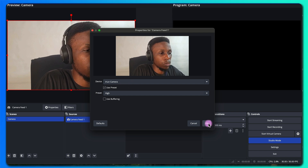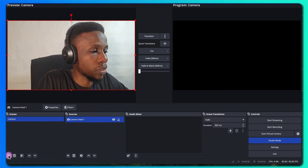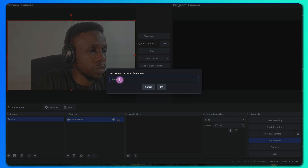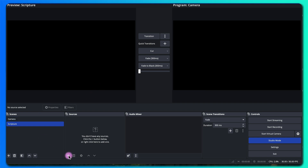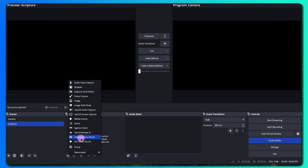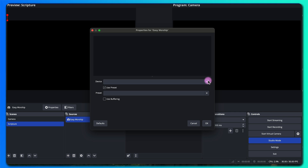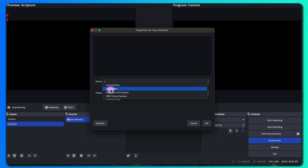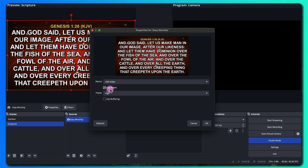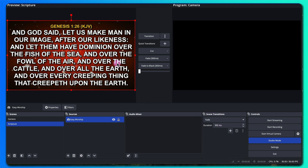Click OK. I'll add another scene and call it scripture. Then I'll add a video capture device and call this one Easy Worship. It's connected to the system that we have Easy Worship installed, so I'll be adding the USB video. This feed is coming from a different laptop that has Easy Worship.